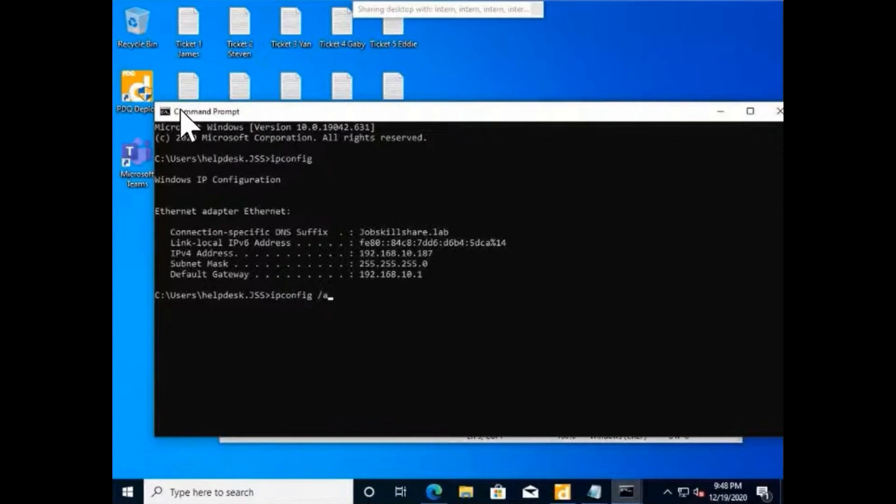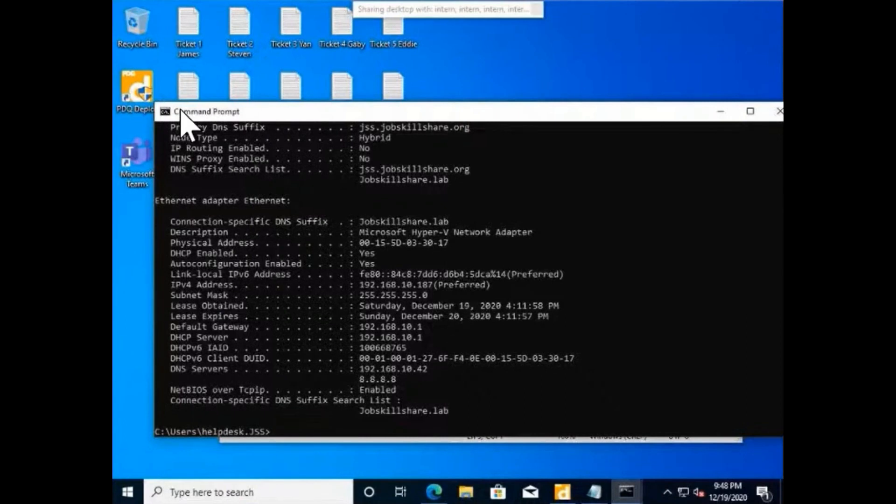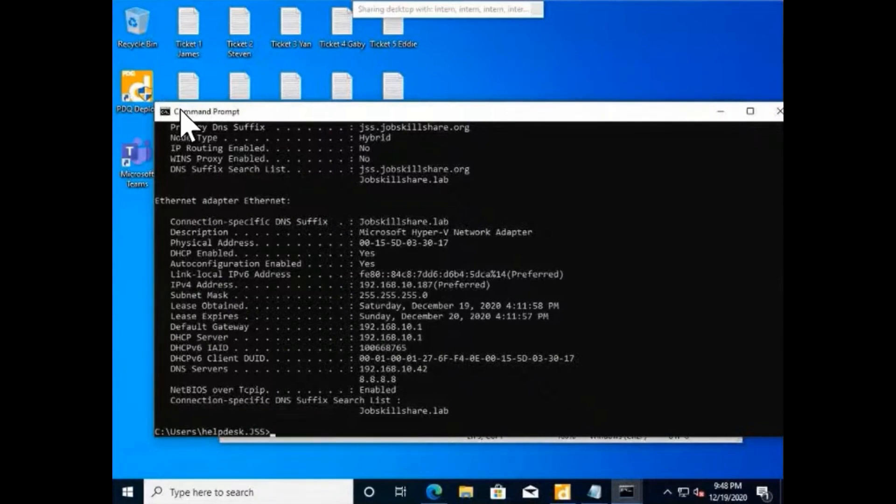Yeah, so let me go a little bit deeper. Let me go ipconfig /all. Alright, cool. So let me see IP address, subnet mask. So it gives me some information. IP address, subnet mask, default gateway, and DHCP server.